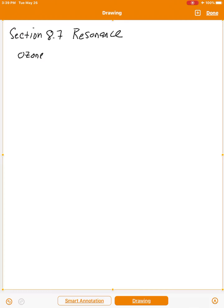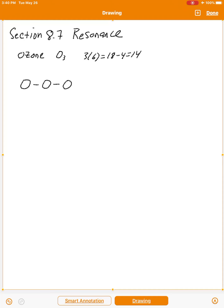Ozone has the chemical formula O3 — it's triatomic oxygen. Let's draw a Lewis structure. There are three oxygen atoms connected to each other. Since oxygen is in group 6A, there are six valence electrons per atom, and with three oxygens that gives us 18 valence electrons. We've already used four, so that leaves us with 14 remaining.